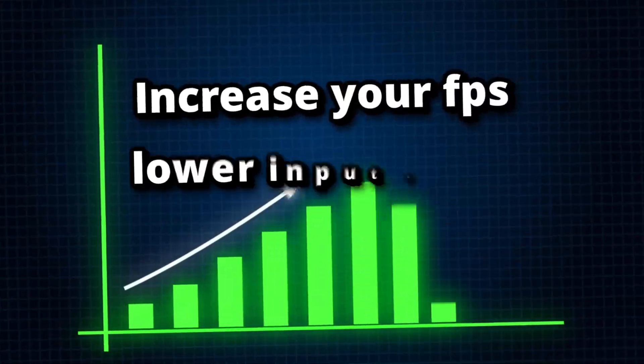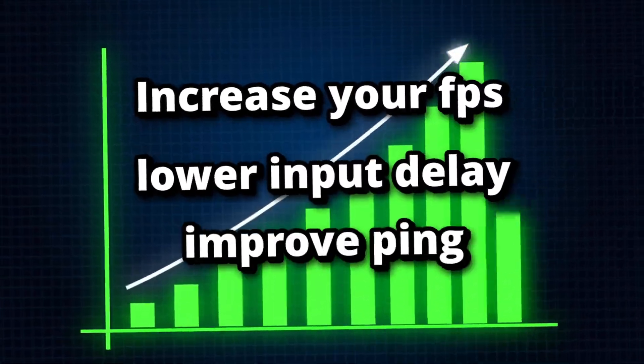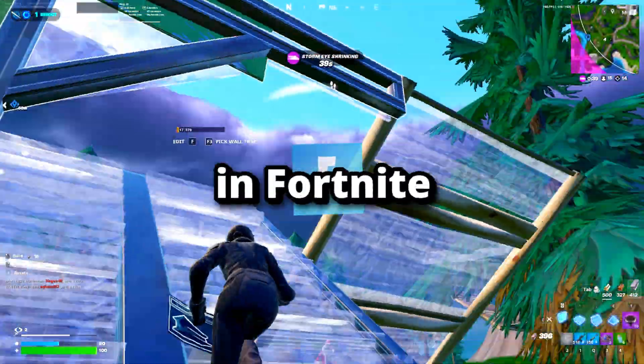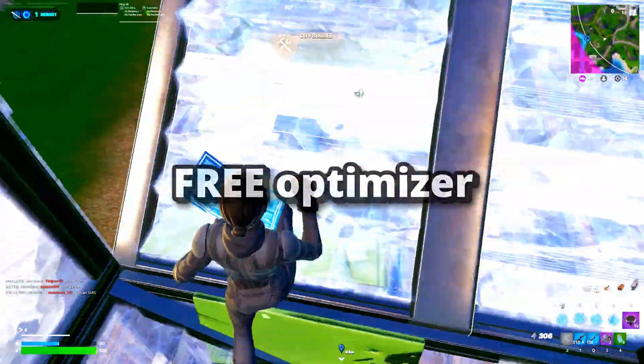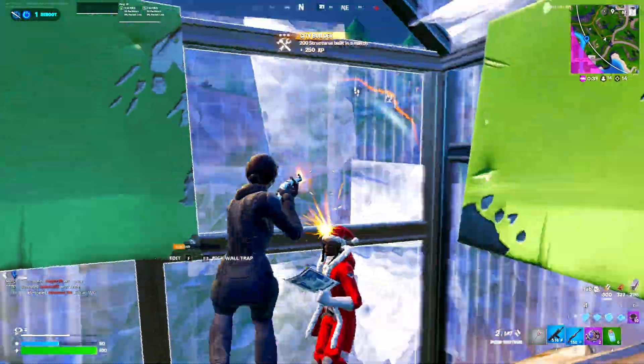If you want to increase your FPS, lower input delay, and improve your ping in Fortnite, then Hone's Free Optimizer does just that.